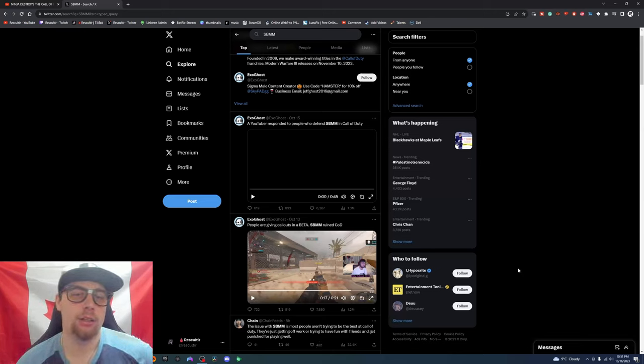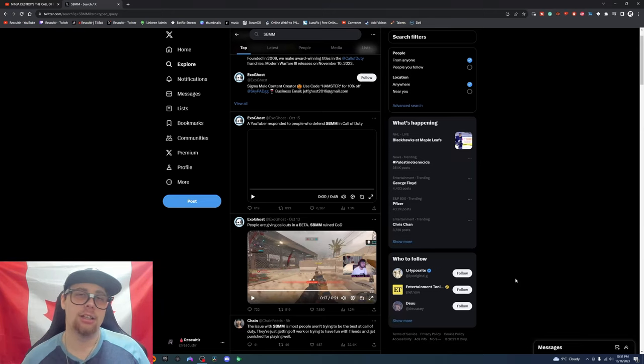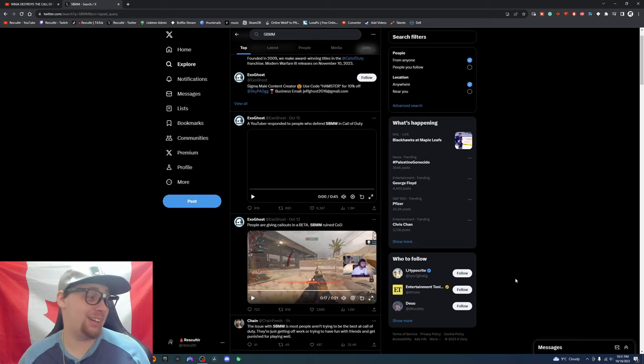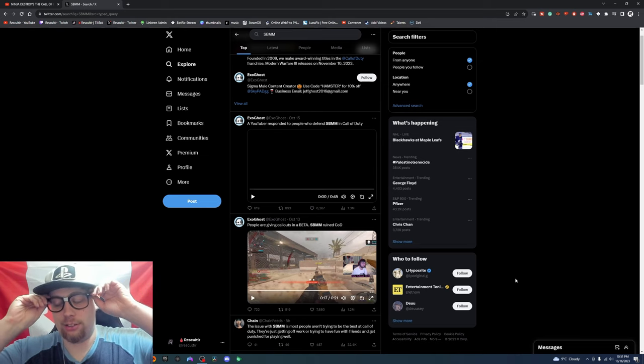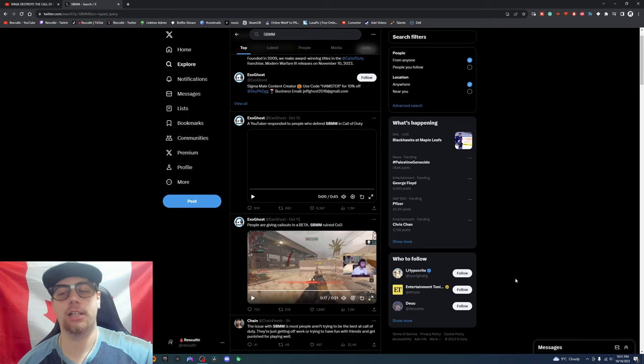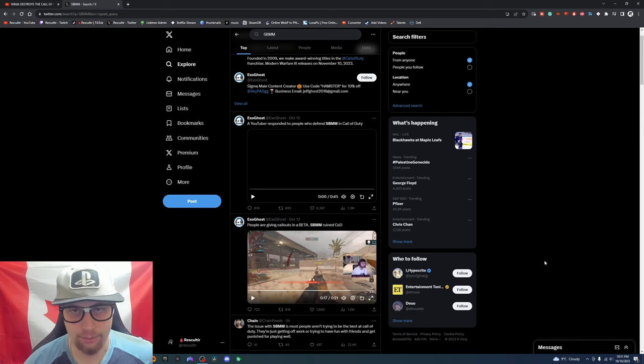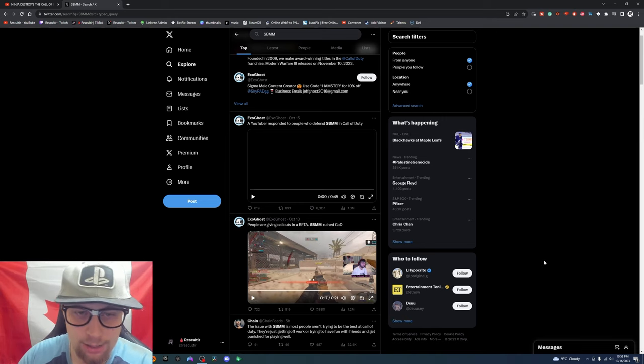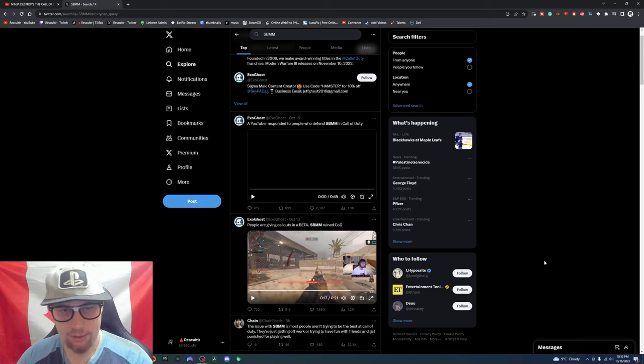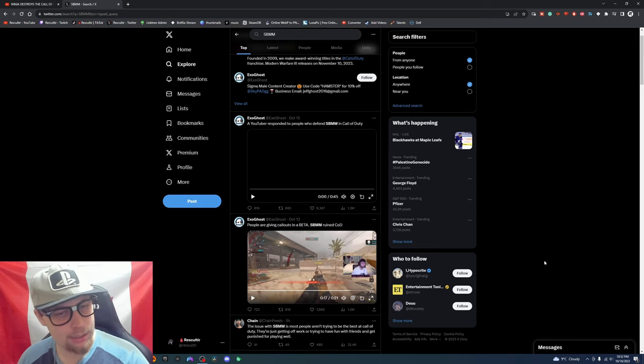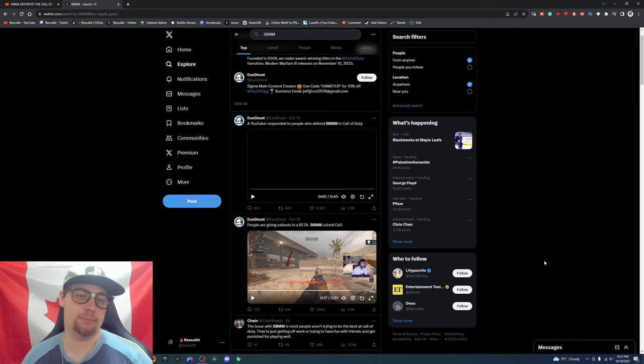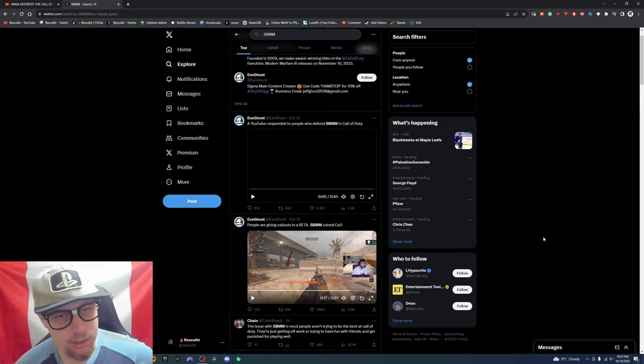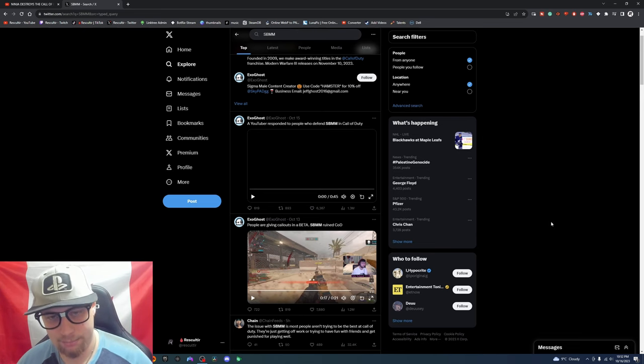Ladies and gentlemen, we are here with once again another Call of Duty video. This one we're just chilling, we're just talking.